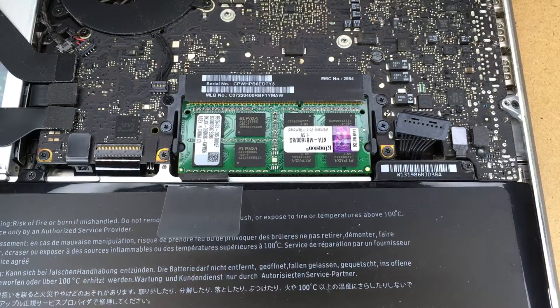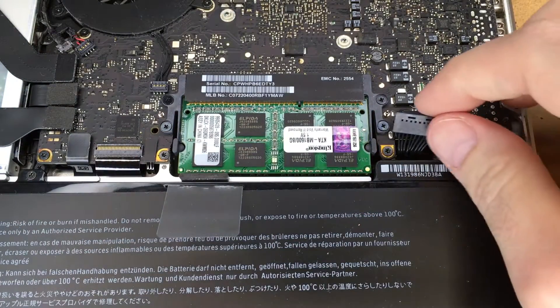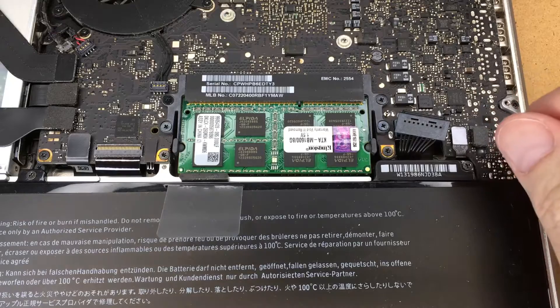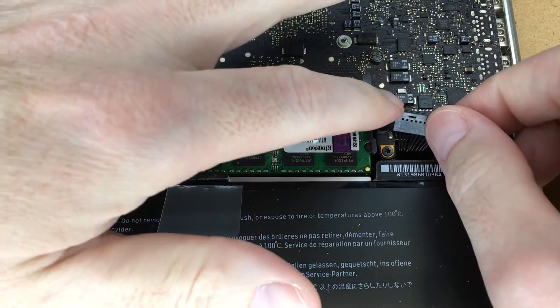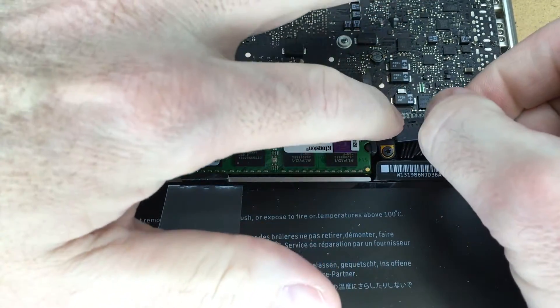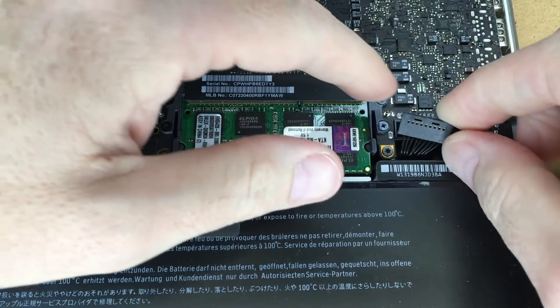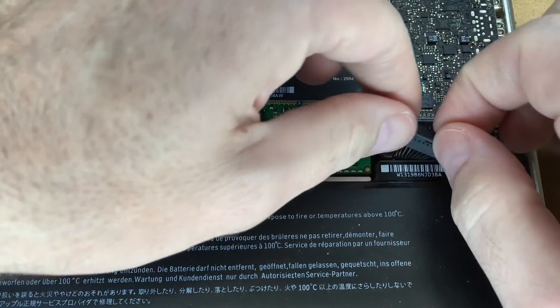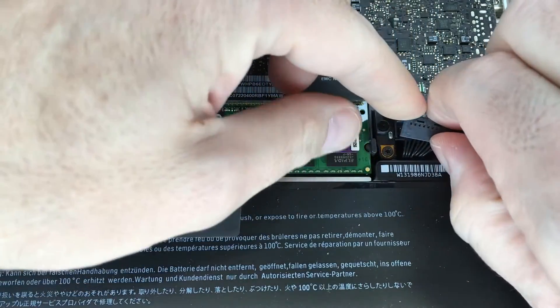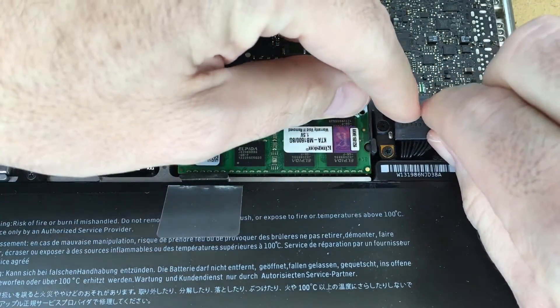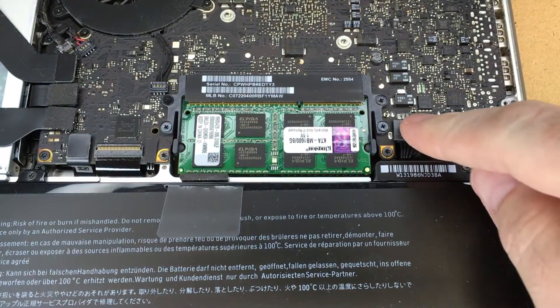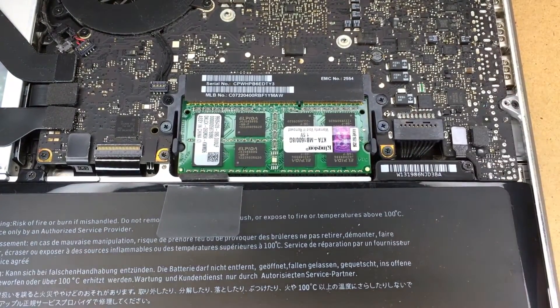Now that we have the memory in we can reconnect the battery. You want to make sure it's lined up properly. Press it down. There we go.